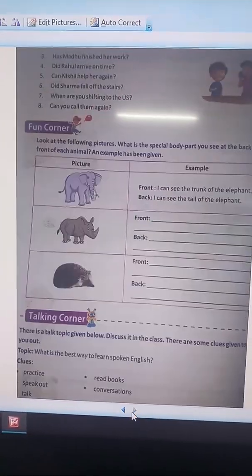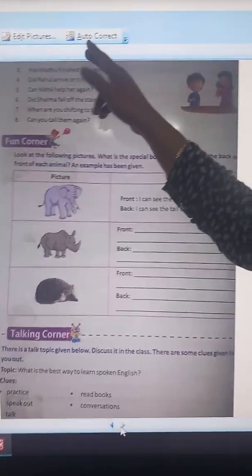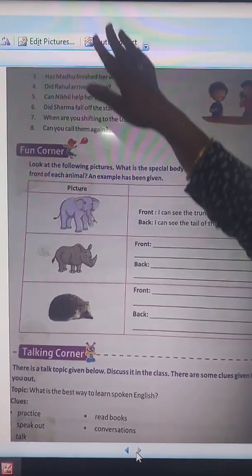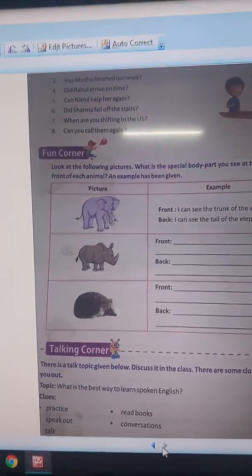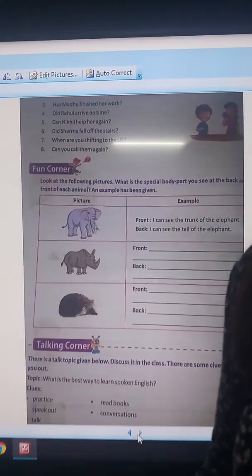You will do these sentences in the same manner. So, students, this is the chapter on subject and predicate. You will do the exercise of this chapter and revise it. Thank you. Have a nice day.